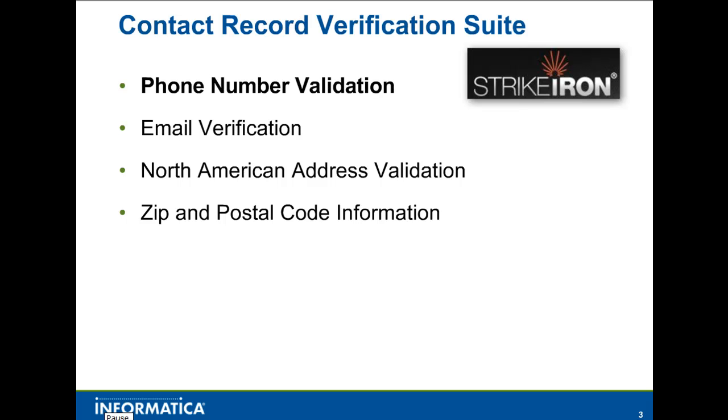In this video, you will see a brief demonstration of the Informatica Cloud plugin for the phone number validation service.